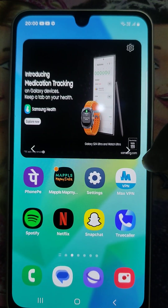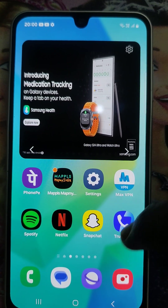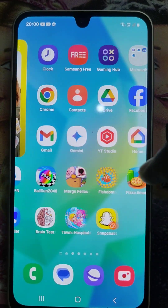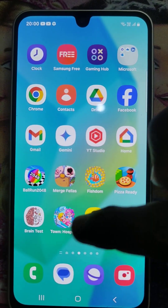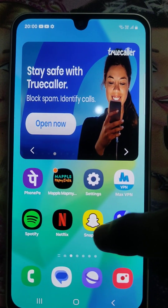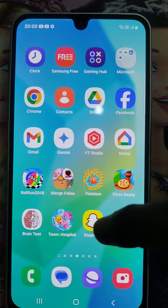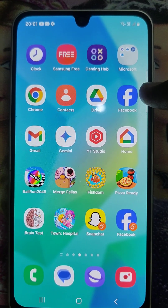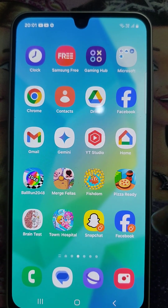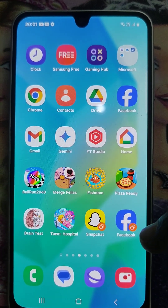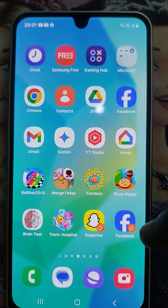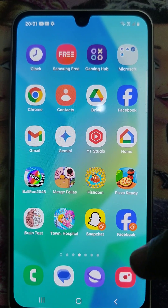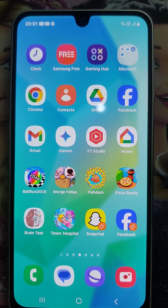You will see two Snapchat icons — this is the original one and this is another one. This is the original Facebook and this is another one. In this way you can easily create dual apps. That's all, thanks for watching, bye.